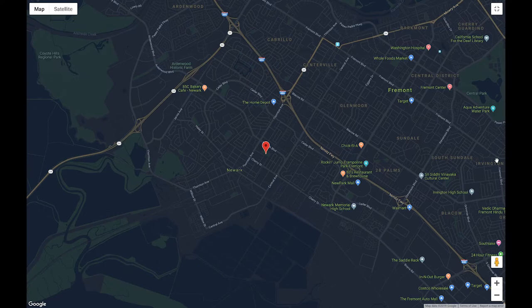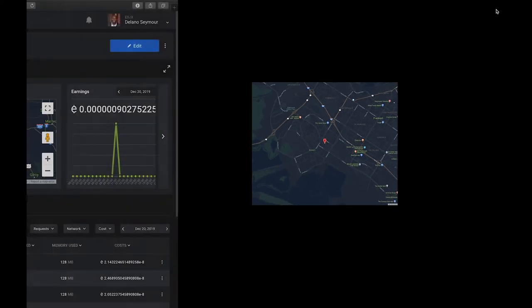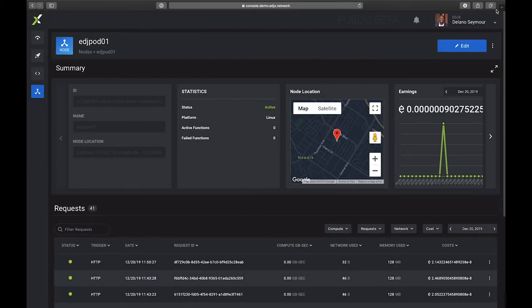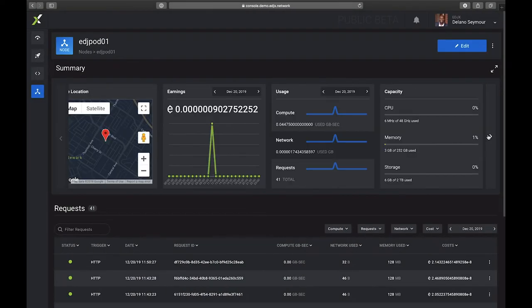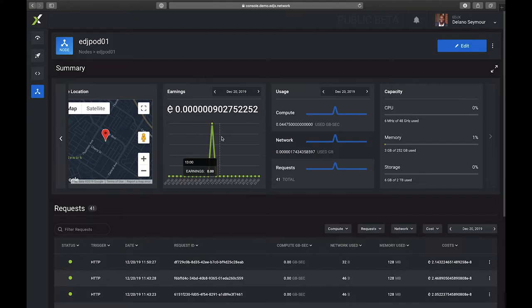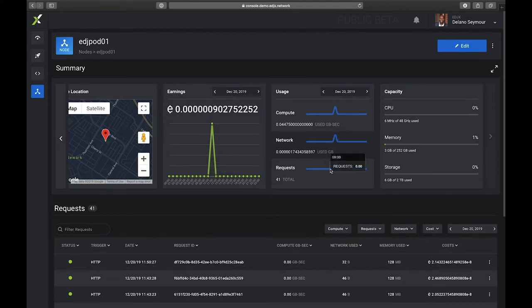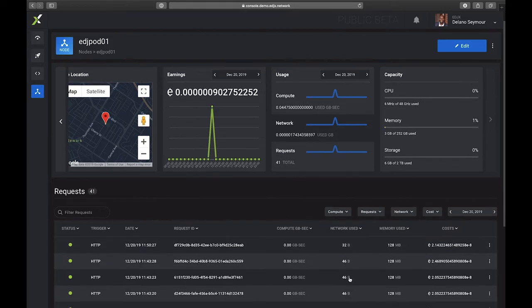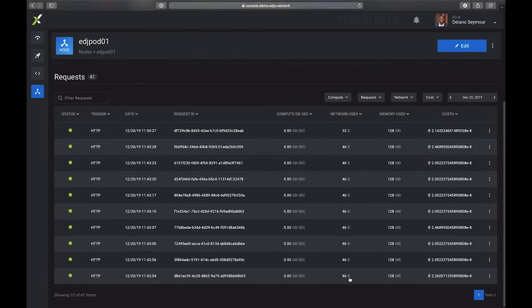And I can get a sort of idea of where that node is located. Let me go ahead and close that. I can scroll across again and see my earnings on that node. So remember every time a function is executed a node operator earns edge coins. And so you can see here that I can see my earnings for today, my usage for today, and my capacity as of this moment in time.